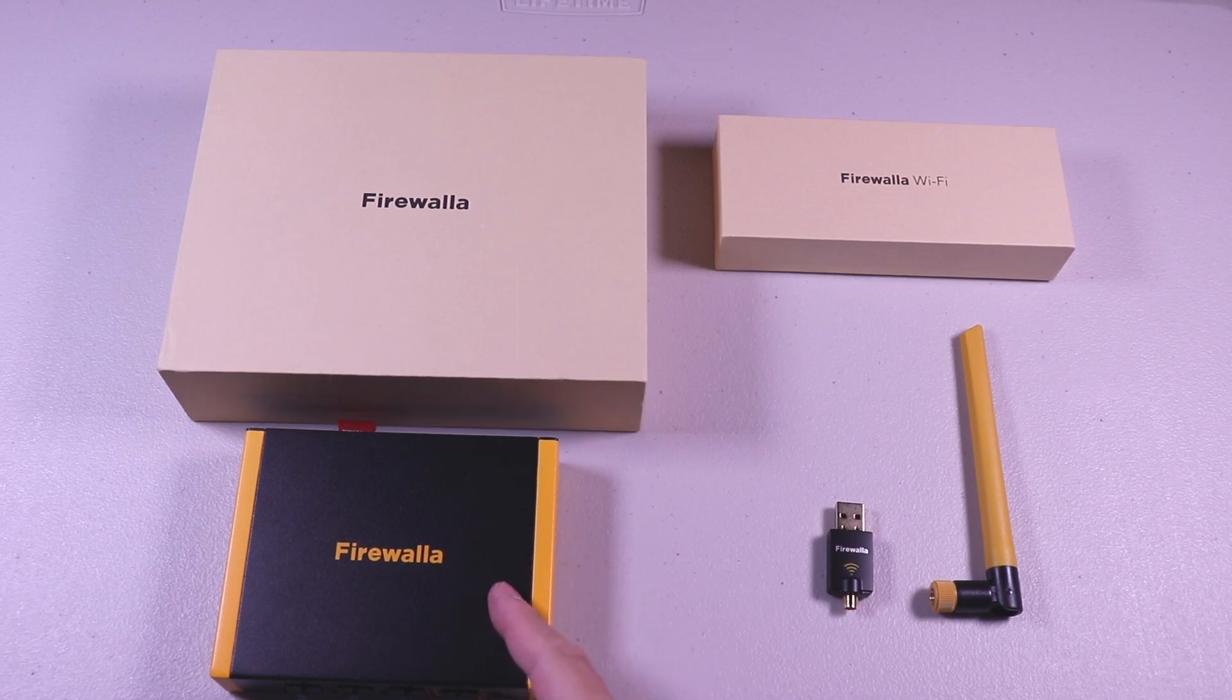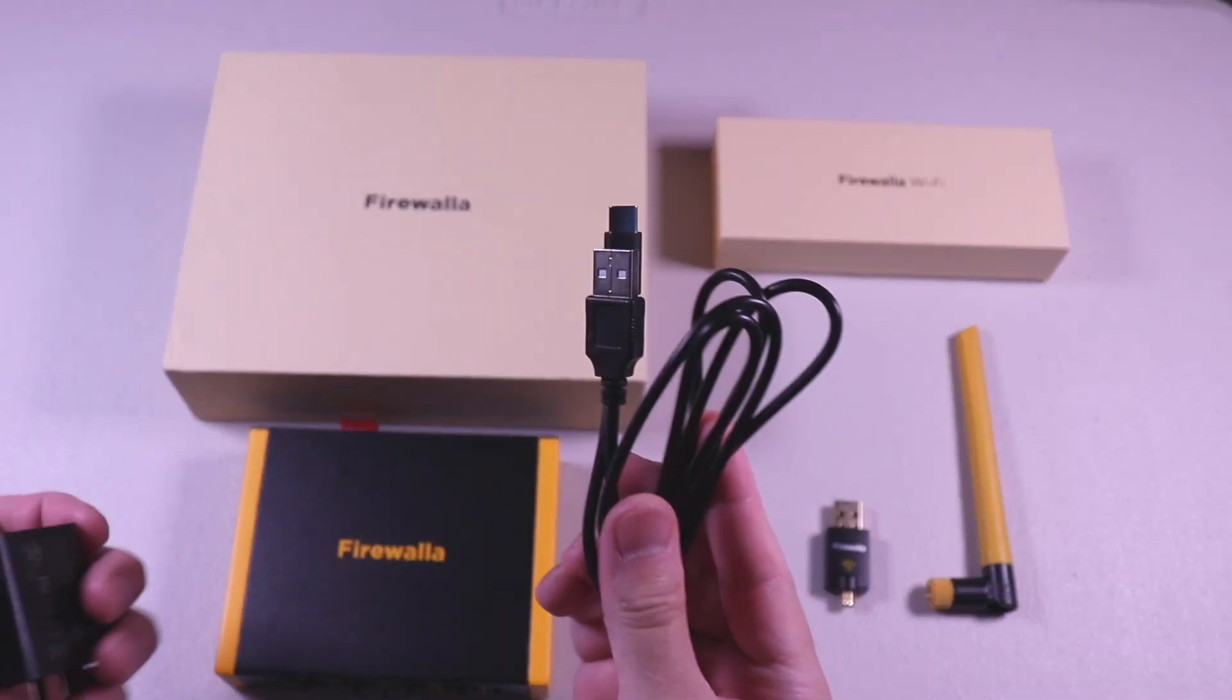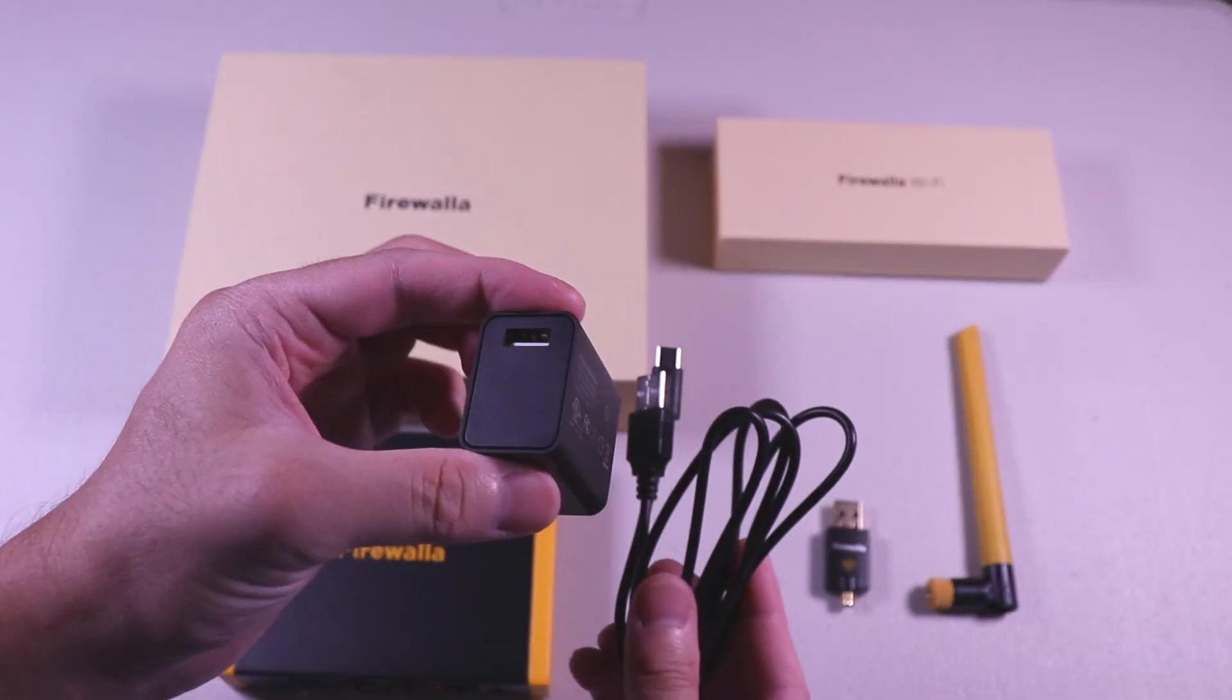With the router, you get the power cable and the power adapter along with some stickers.